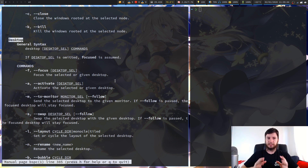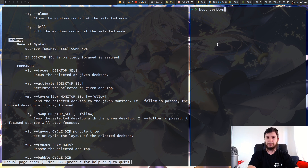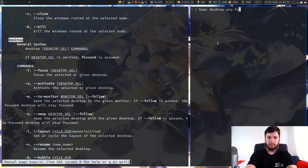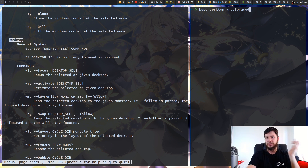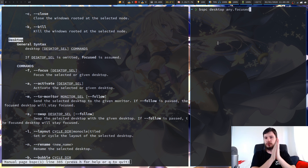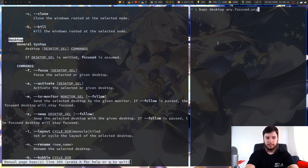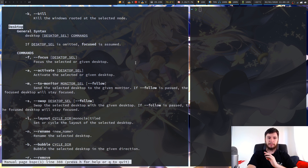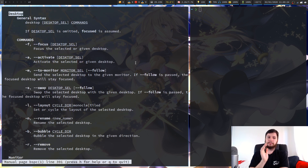So here are the desktop commands. The desktop sub command is structured as bspc desktop, then a selector, then a command — though you can put them in either order. So your selector could be any, any.focused, or any.urgent, and you can chain modifiers too, like any.focused.urgent. Then after that you enter one of the commands.